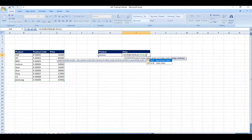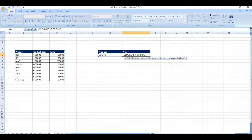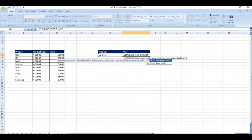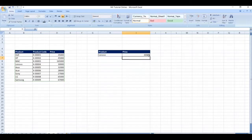Next, it says FALSE means EXACT MATCH, and TRUE means APPROXIMATE MATCH. I will type 0 — 0 means FALSE, i.e., EXACT MATCH. Then close the bracket and click on ENTER.